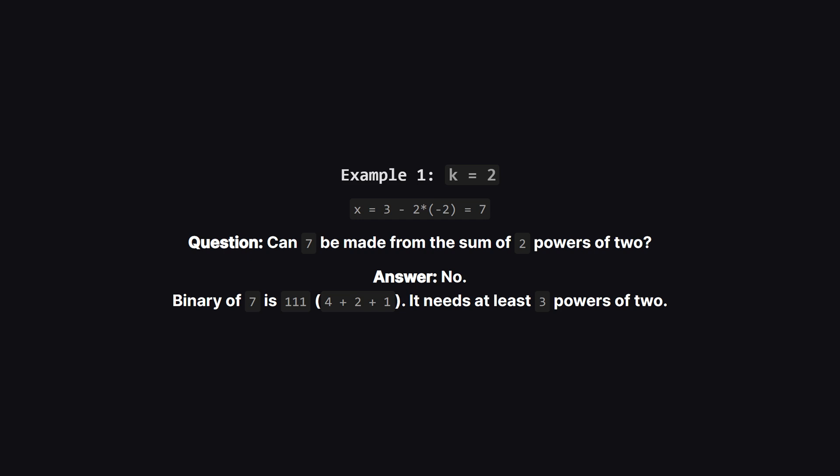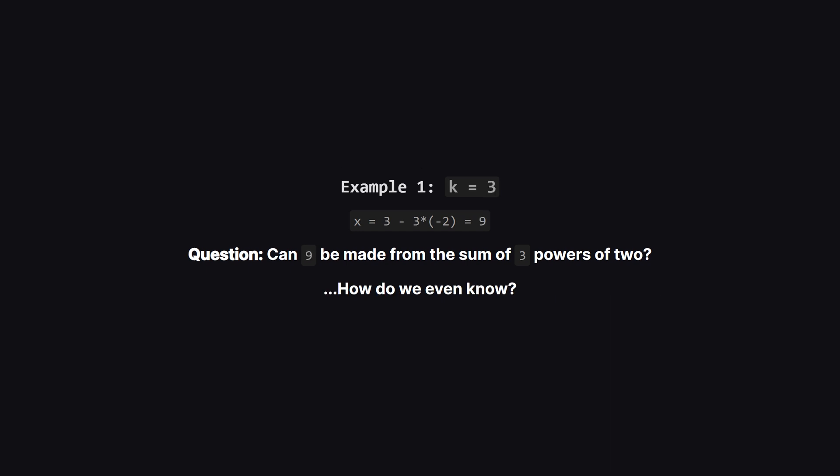Let's look at the binary representation of 7. It's 111, which means 7 is 4 plus 2 plus 1. That's a sum of three powers of two, so two powers of two isn't enough to make 7. Let's try k equals 3.